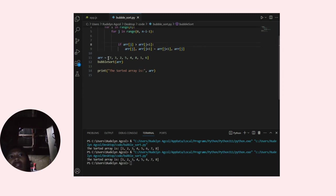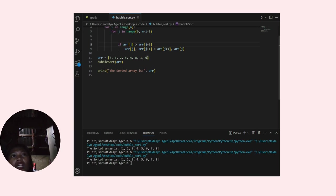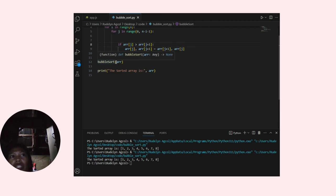arr equals [7, 3, 2, 5, 4, 8, 1, 6]. This is the input array. bubble_sort(arr).